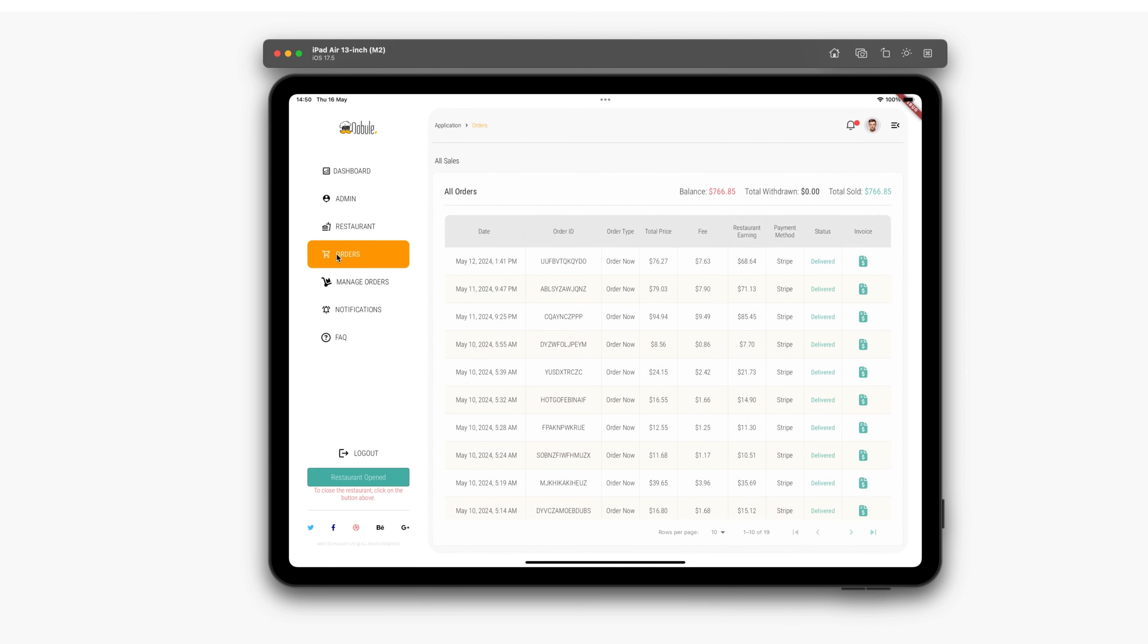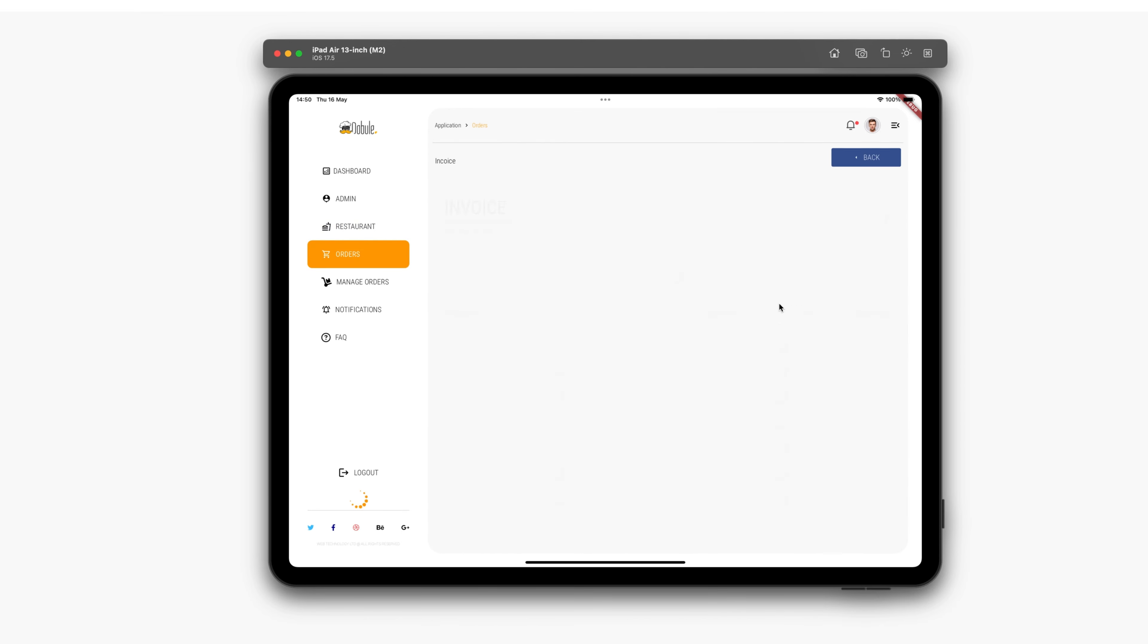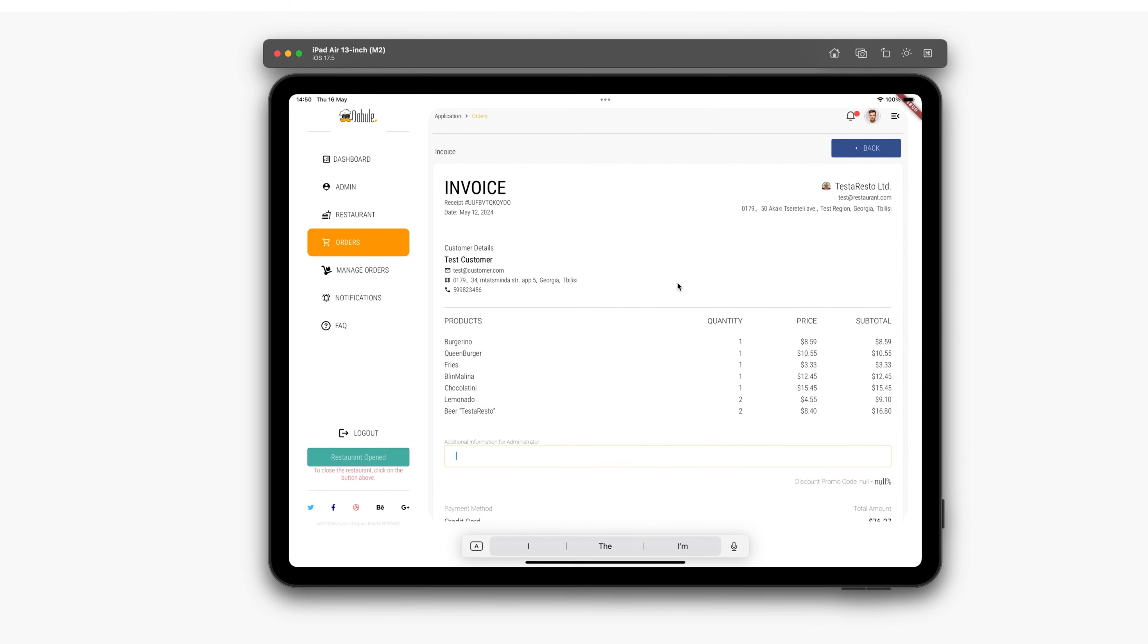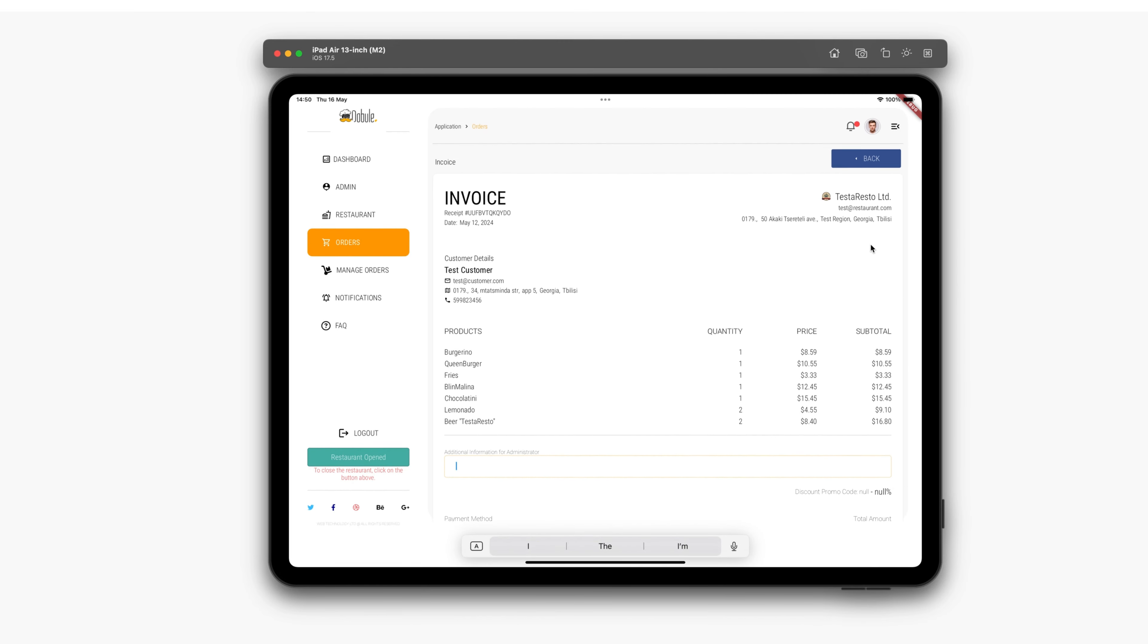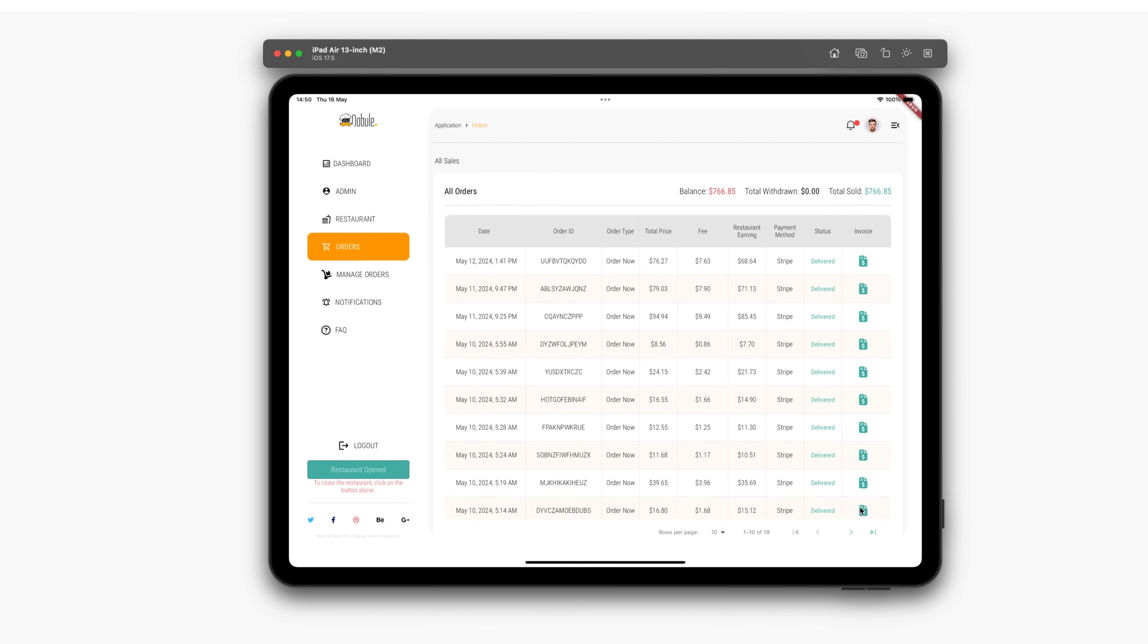Following that in the menu is the Orders button. Here, all the restaurant's sales are stored with invoices. By clicking on an icon, you can view the invoice.